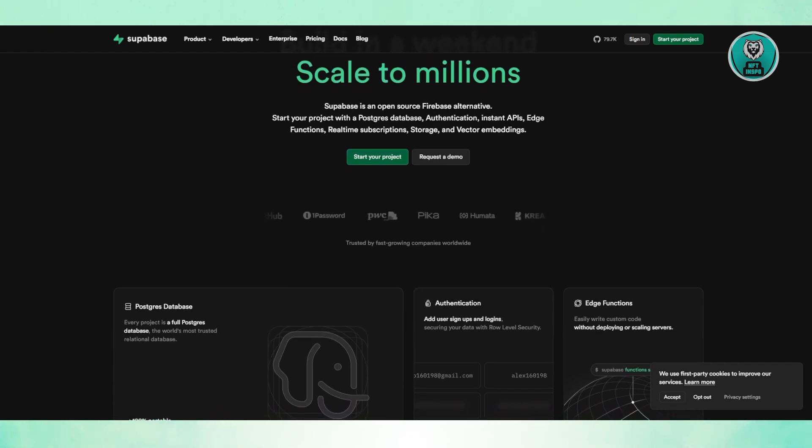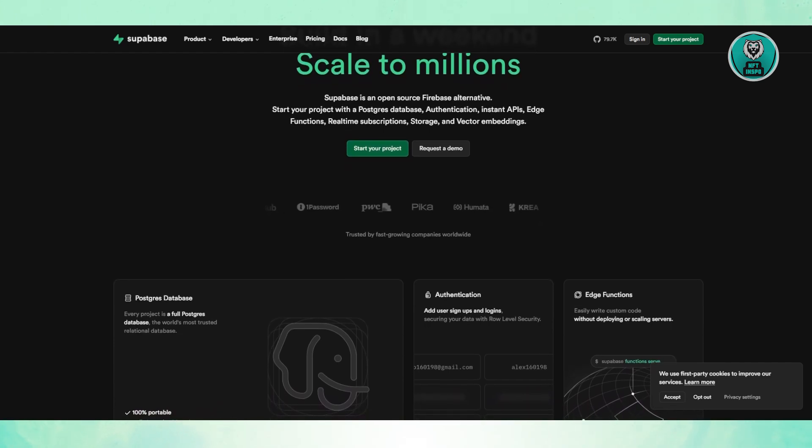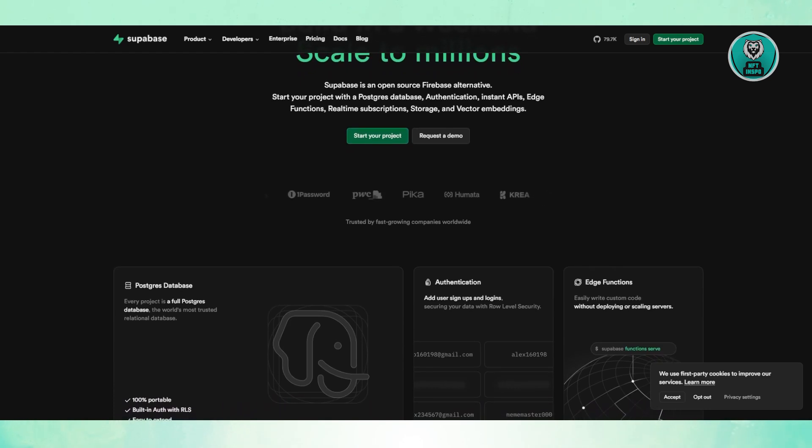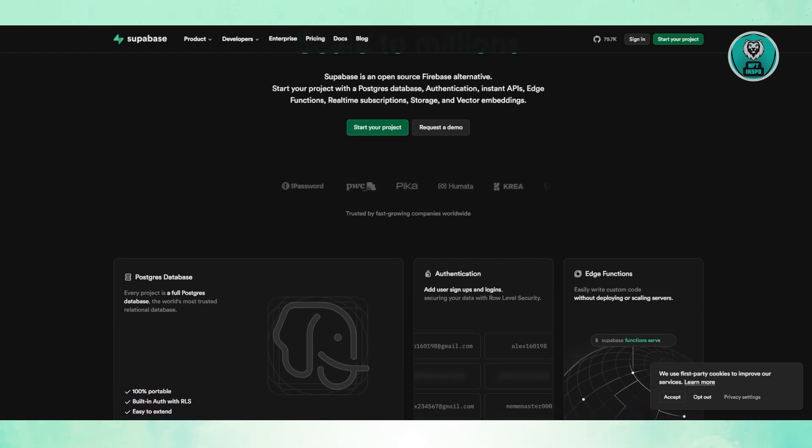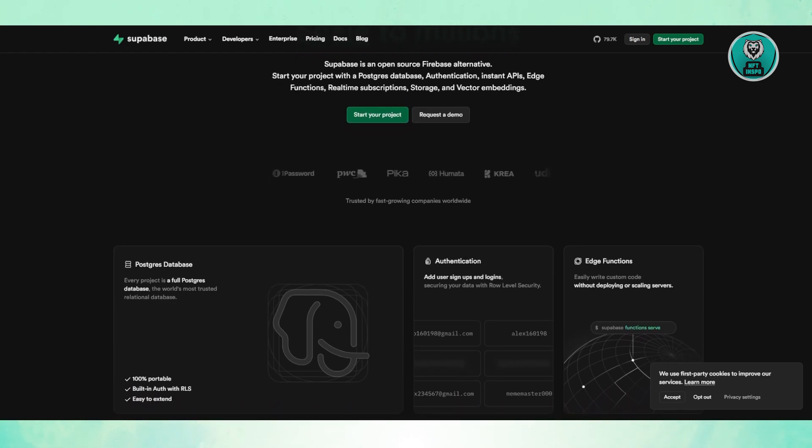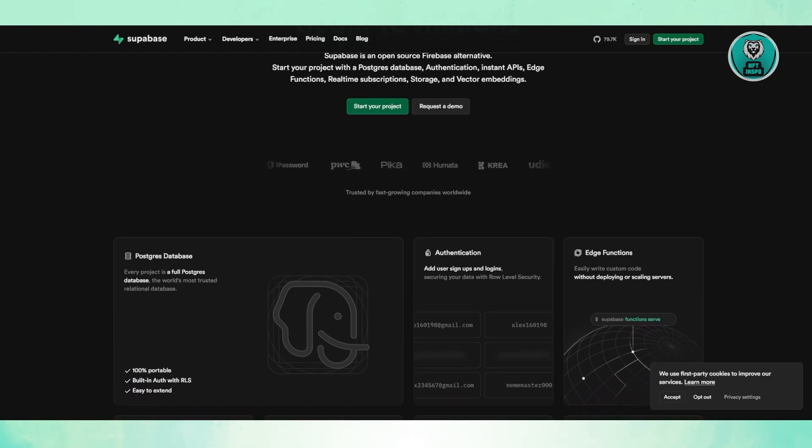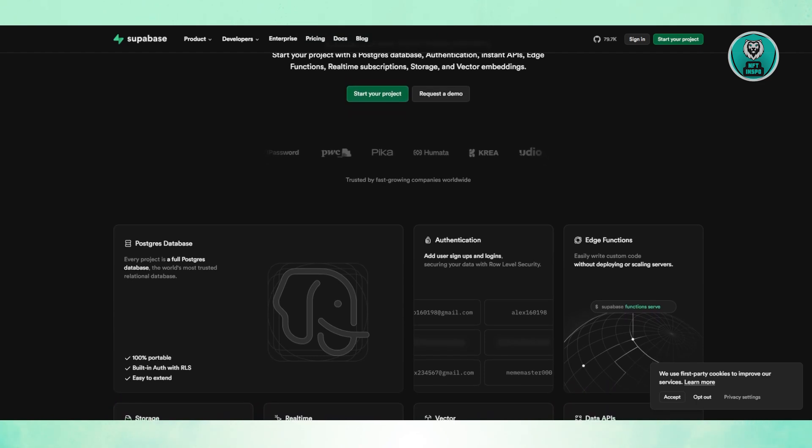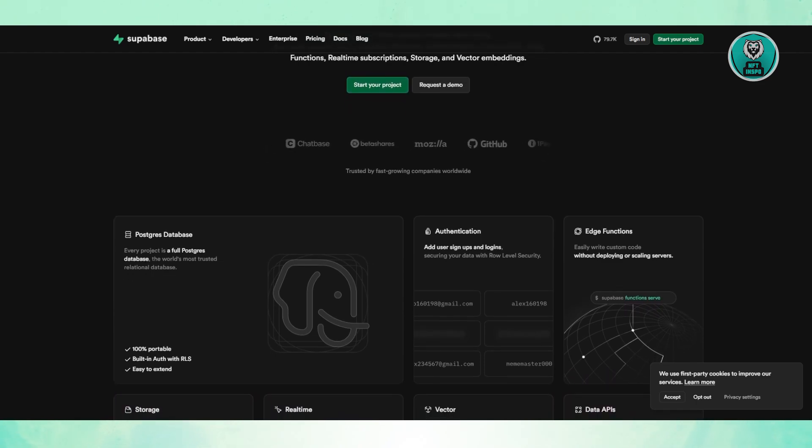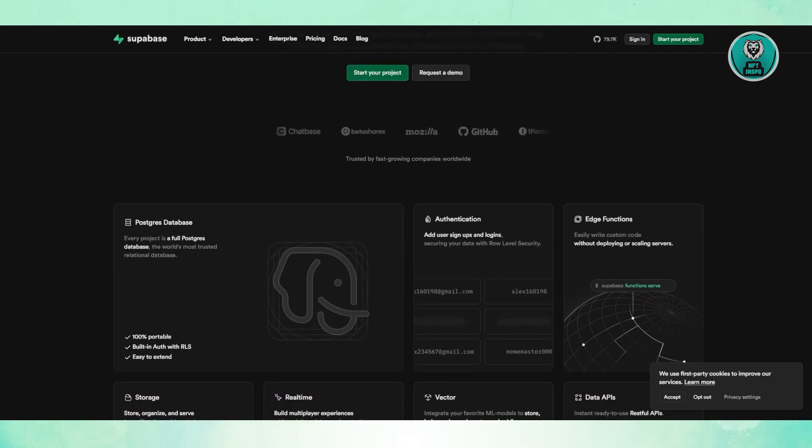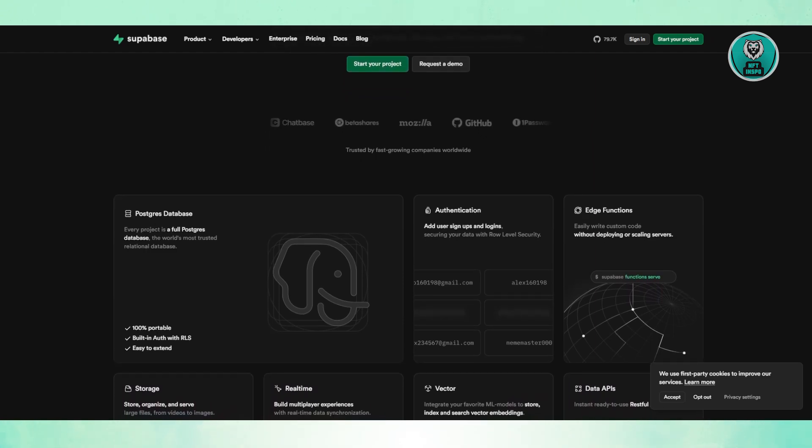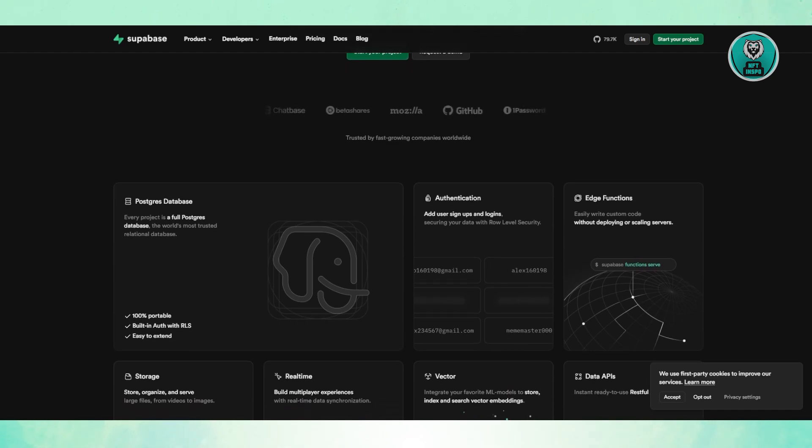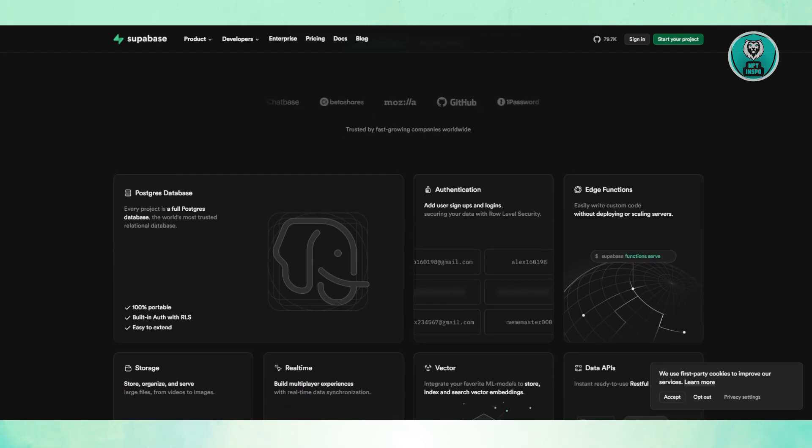With Superbase, you can do things like find the top 10 users who spend the most money in one SQL query, or join multiple tables without needing complicated workarounds. That's a big advantage if your app needs structured data and deep analytics. One catch is Superbase doesn't have built-in serverless functions like Firebase, but it can integrate with AWS Lambda or Vercel functions, so it's still flexible.